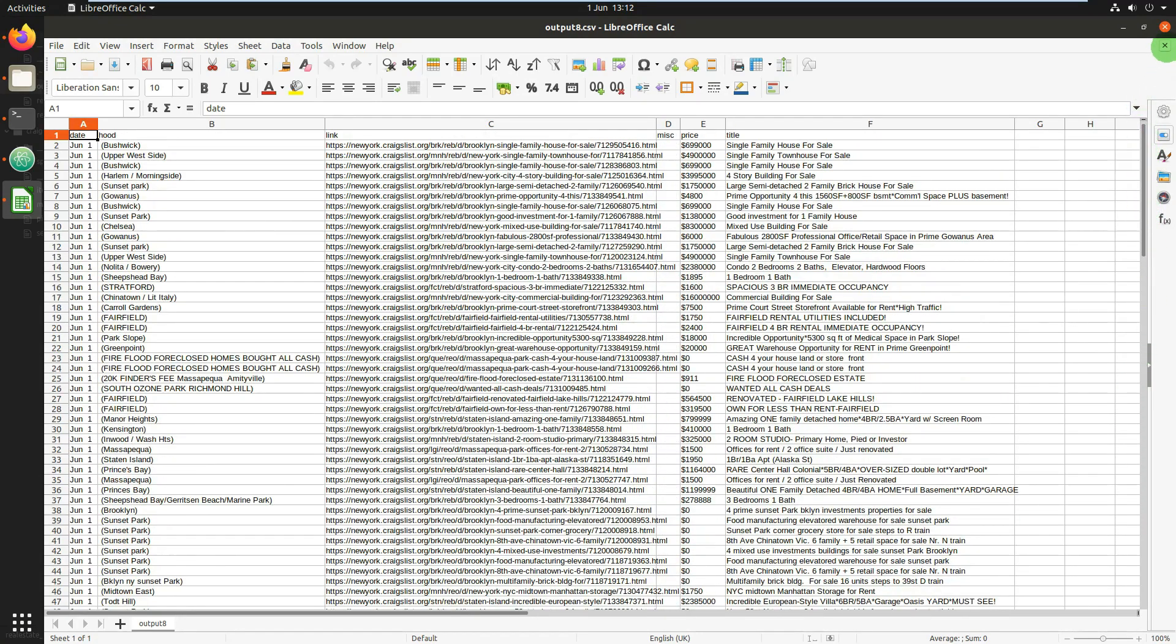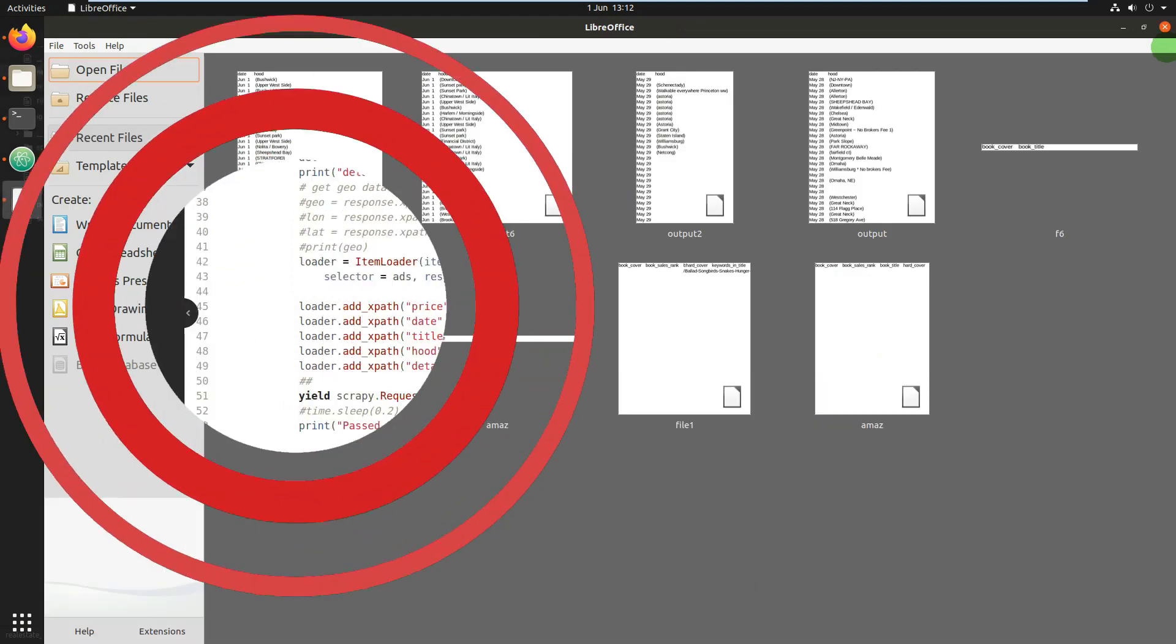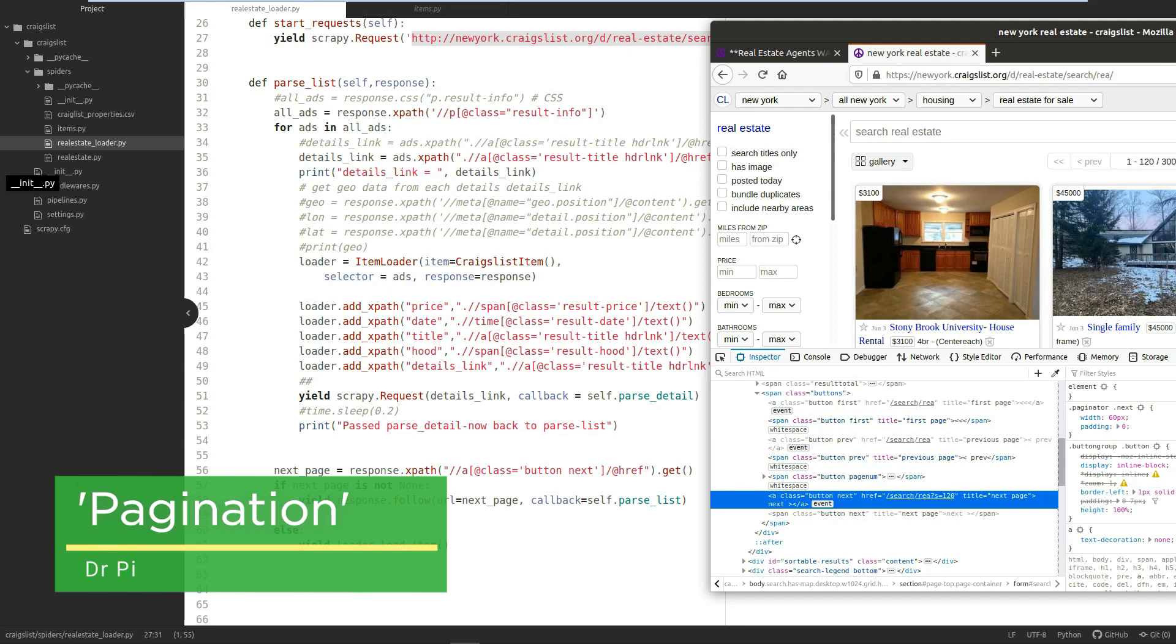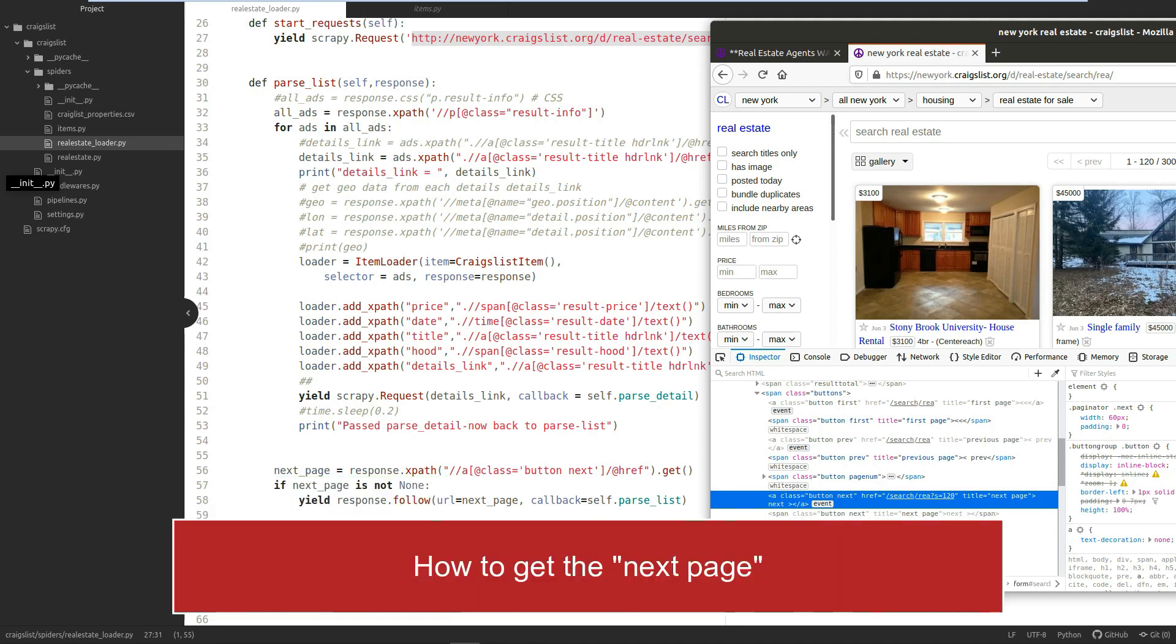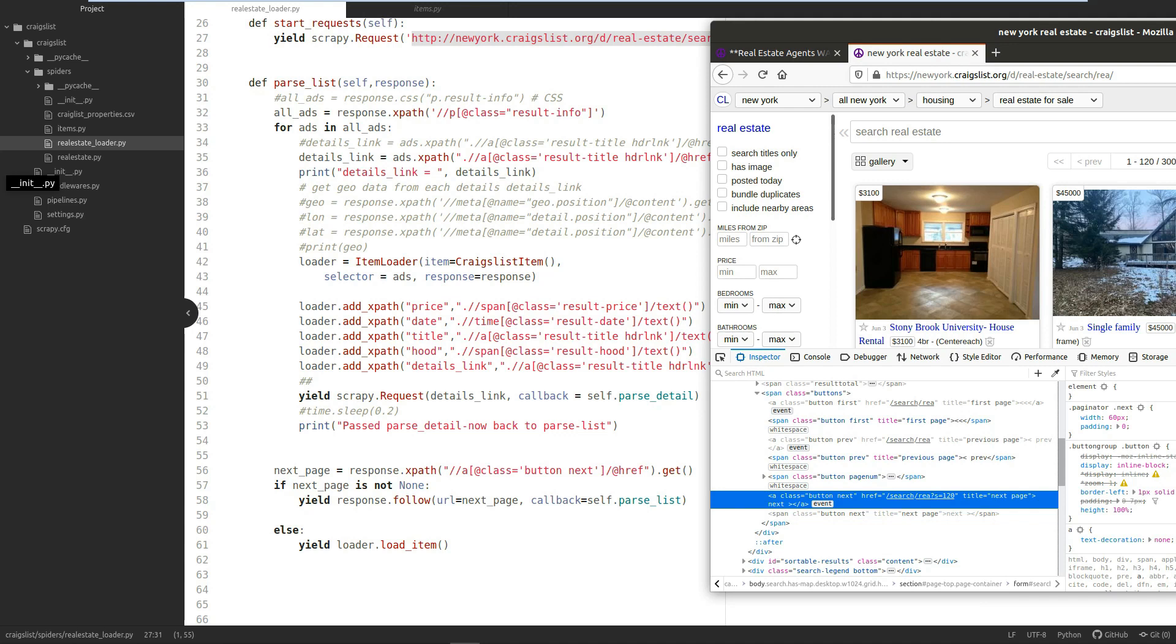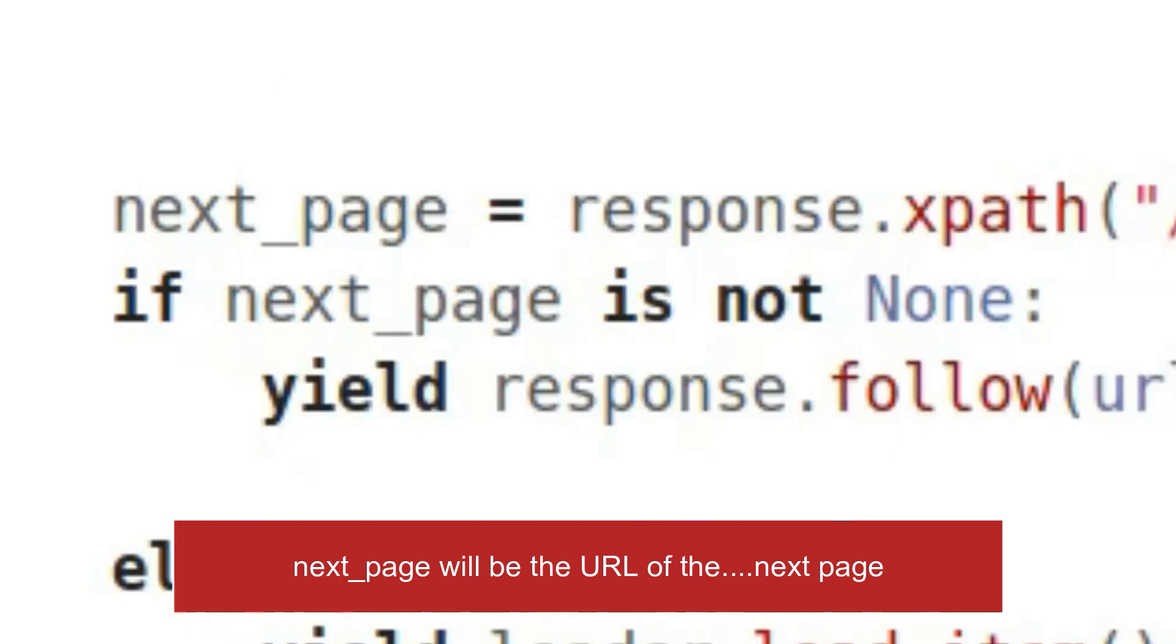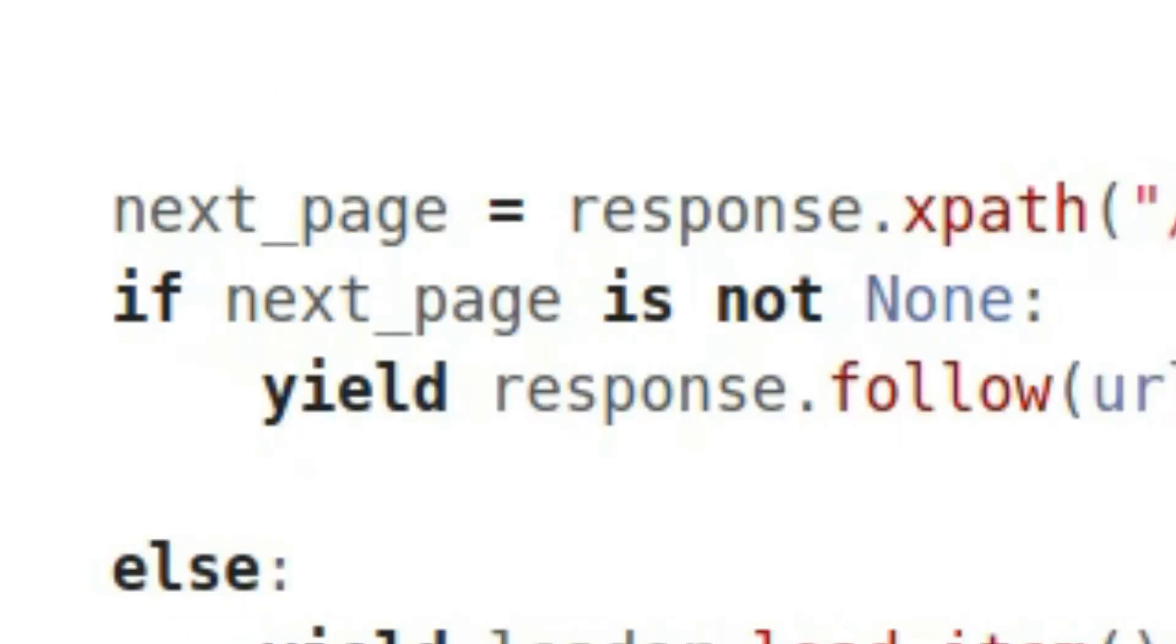So pagination—how do we handle that? You may have seen this in my previous Scrapy videos, but I'll show how I've handled it on Craigslist. The usual format is to create a variable; I've called it next_page, which is something I always do.